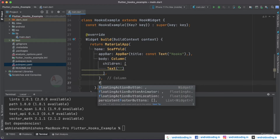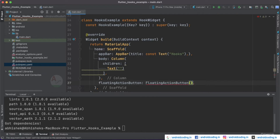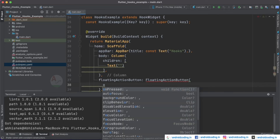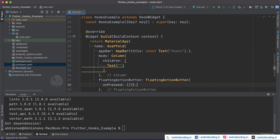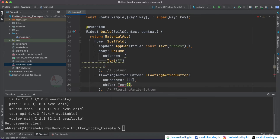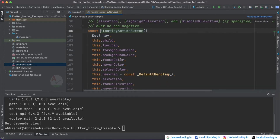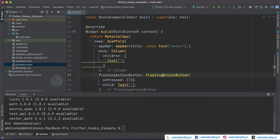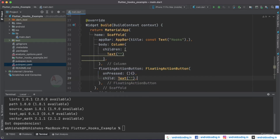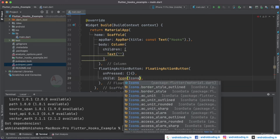The FloatingActionButton requires onPressed and child as its basic properties. These are requirements for every button — not only FloatingActionButton, but also TextButton and other buttons. You can additionally use tooltip, foregroundColor, backgroundColor, and more depending on your requirement. For the child, instead of a Text widget we typically use an Icon for FloatingActionButton so it appears easy for the user — let's add Icons.add.